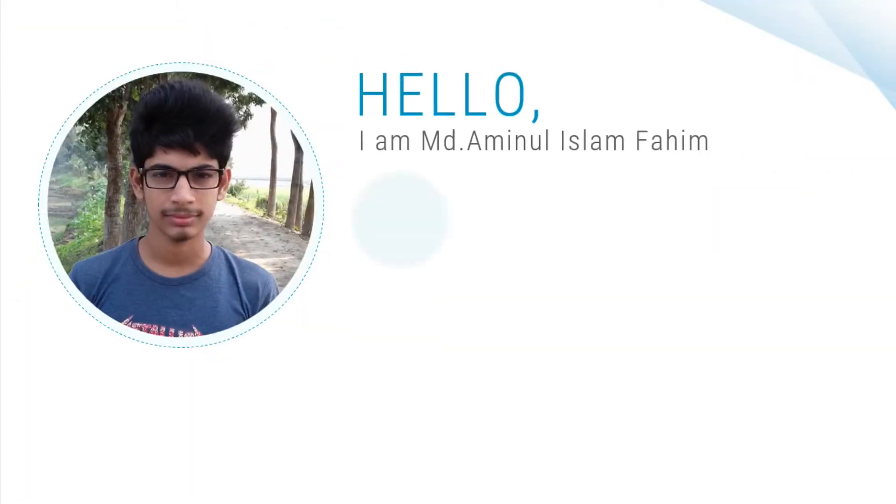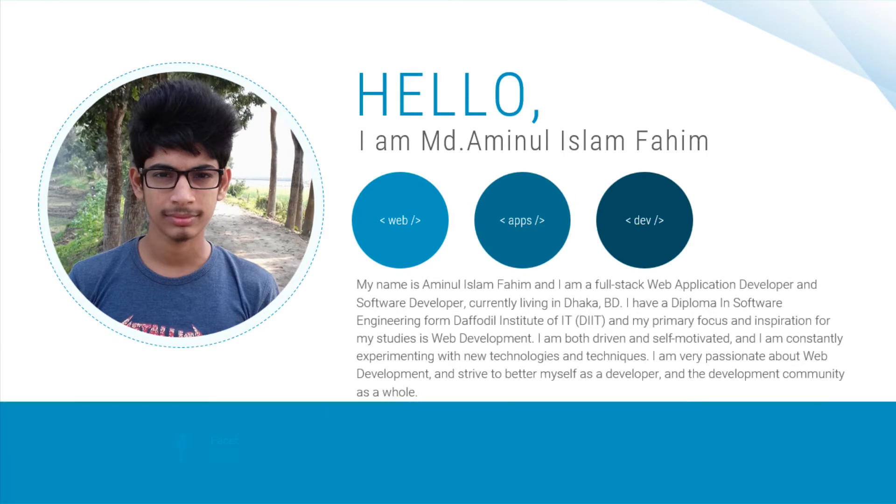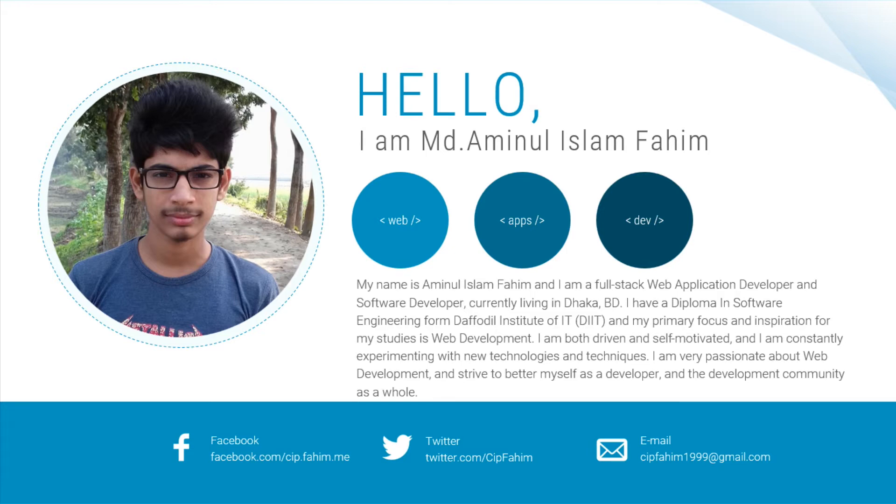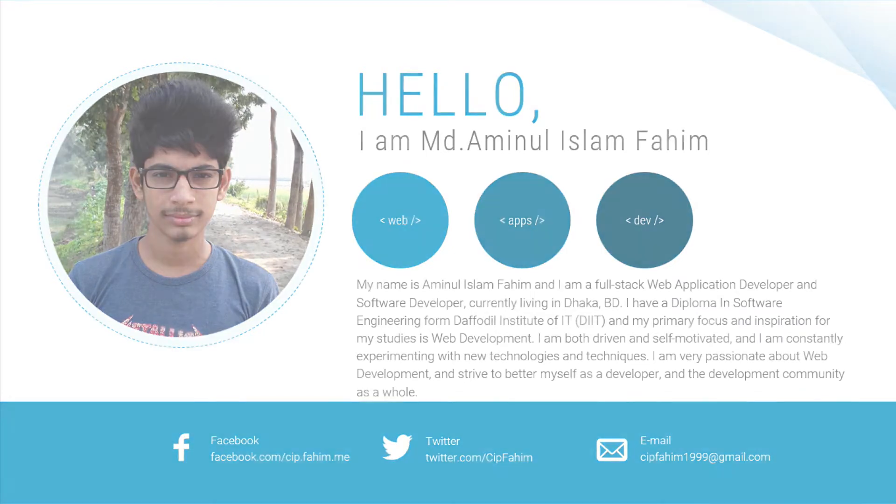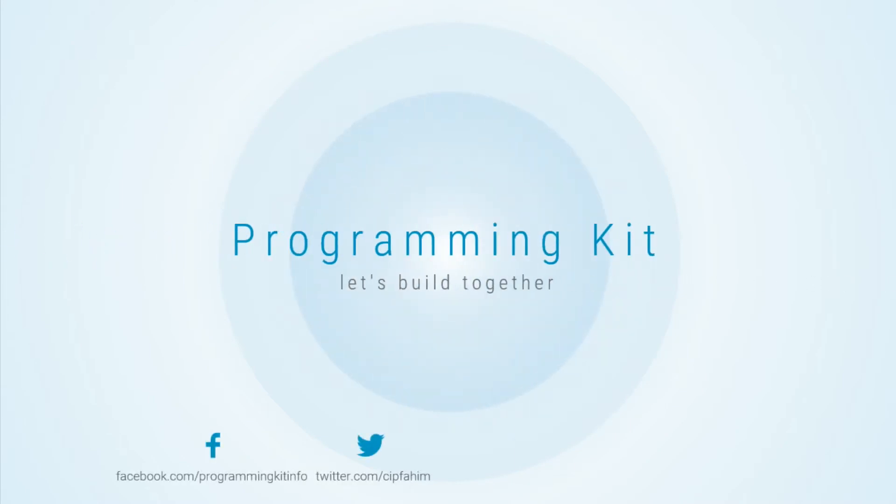Hello friends, I am Fahim and welcome back to ProgrammingKey. In the last video, we have been able to implement logout functionality. In this video, we will log into the admin dashboard.